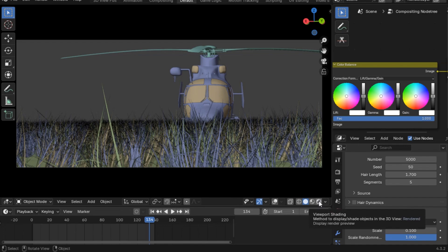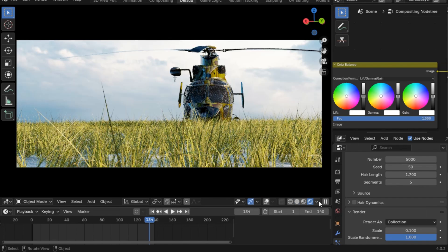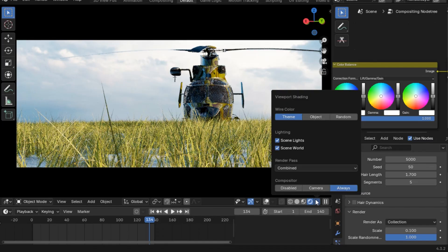Go to the render viewport so you can see what you're doing in the compositor. To make sure you can see the adjustments through the compositor, go to this toggle — it's usually on the top bar. In this file the bar is customized, but find it and make sure you have the compositor set to Always. By default it's disabled, so you need to set it to Always.